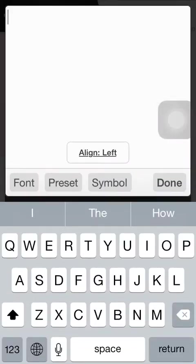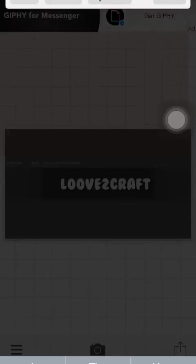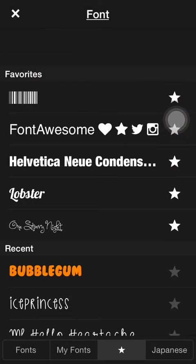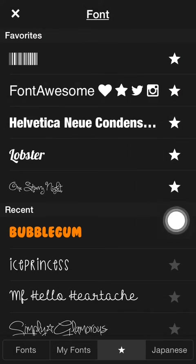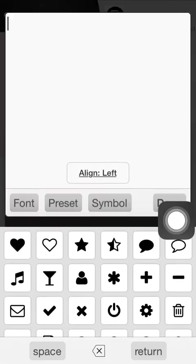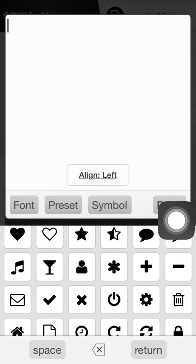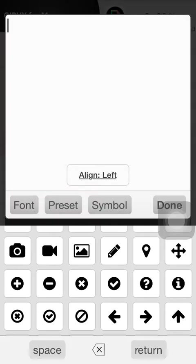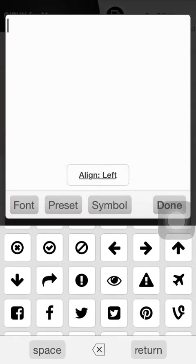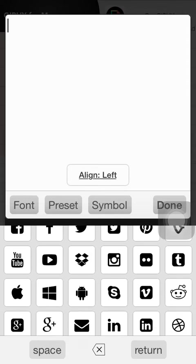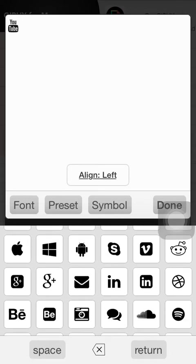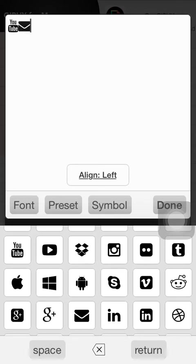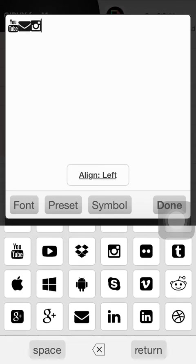Now you're going to want to add text again and go to font. There's a font already downloaded on the app called Font Awesome. You're going to want to open that up and find the images you want to use, so I'm going to do YouTube, mail, and Instagram.